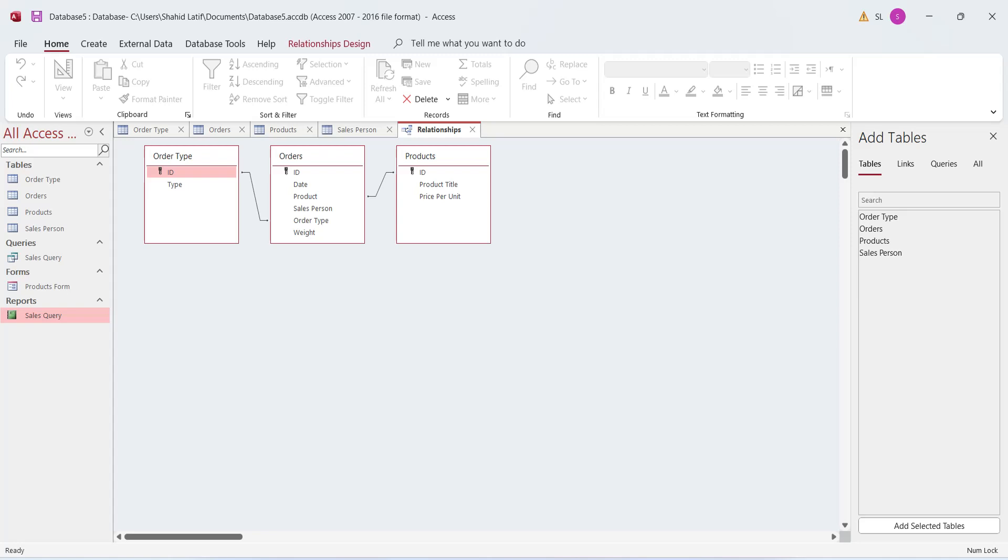Today, we will learn to create a simple relational database in Microsoft Access.